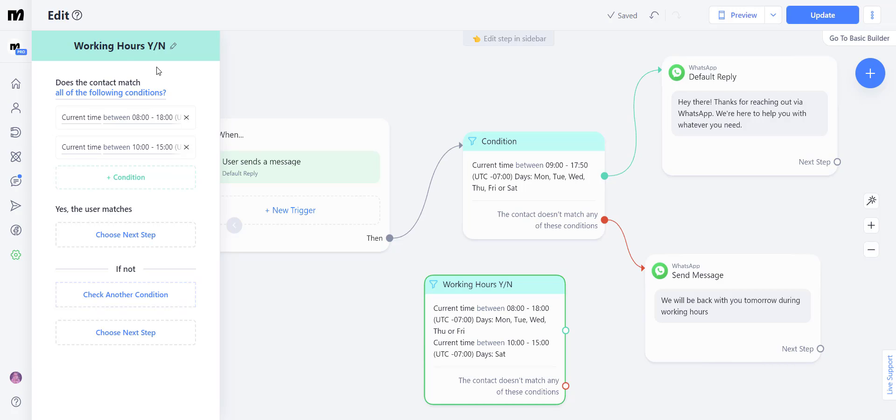So we have to change this section right here. Does the contact match all of the following conditions? Well, our client can't be in both Monday through Friday and on Saturday. They can either be in one option or the other. So we're going to change this to any of the following conditions.